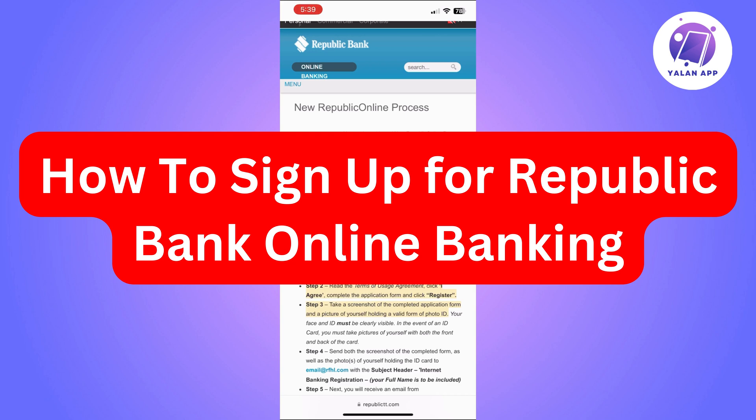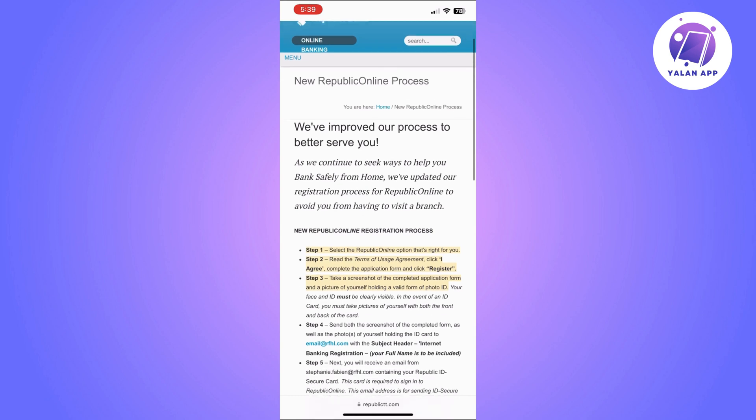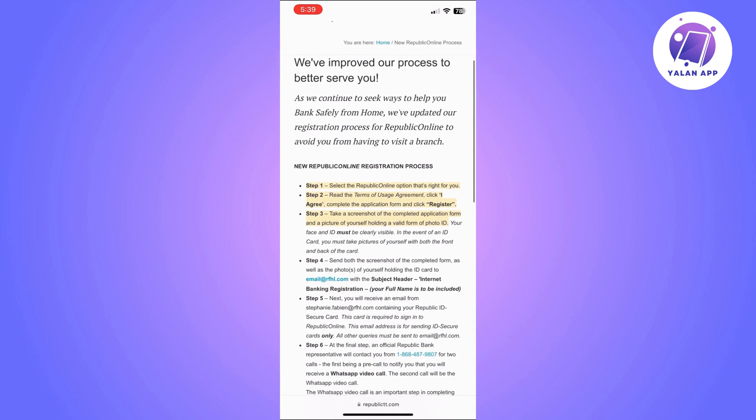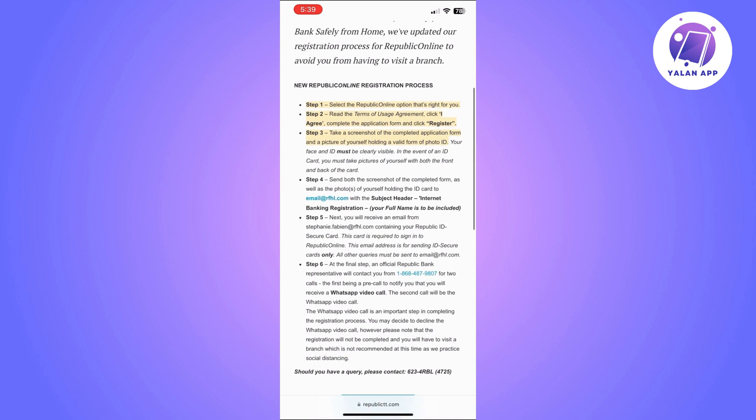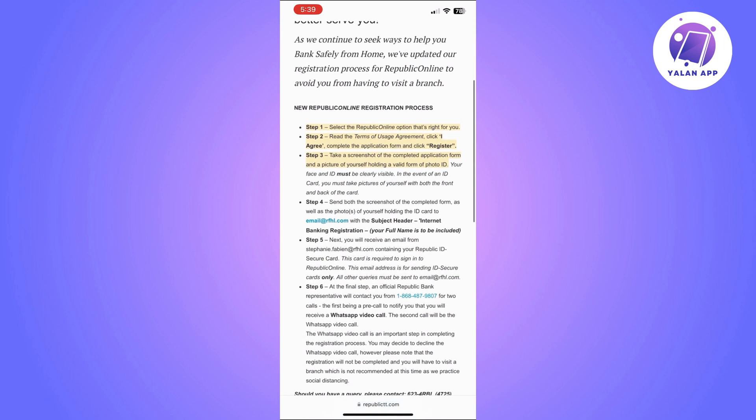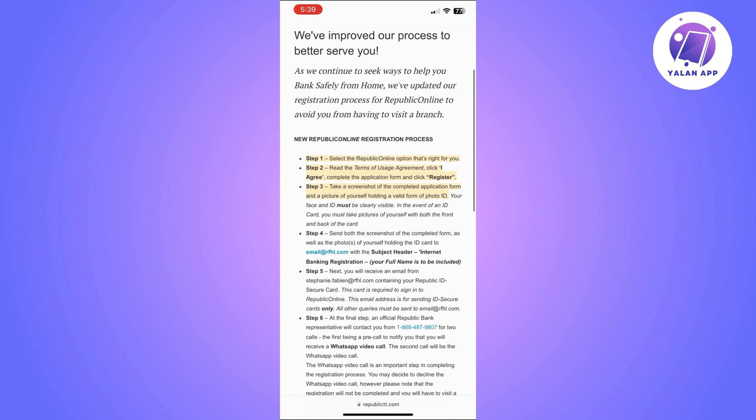Hi there, in this video I'm going to show you how to register for Republic Bank online banking. This is going to be a super easy tutorial, you'll just need to follow the steps.